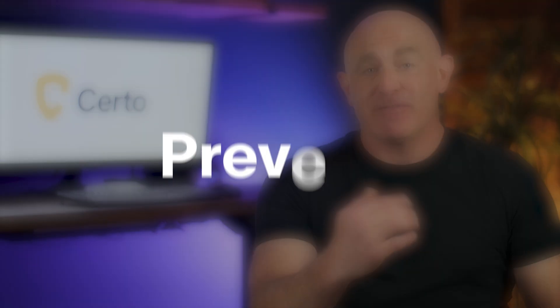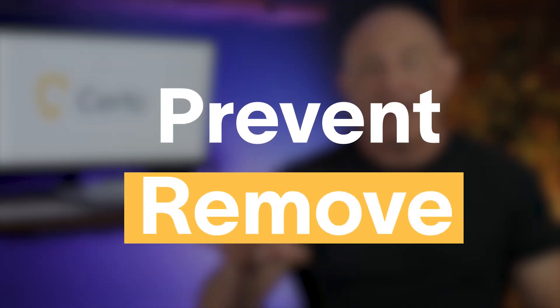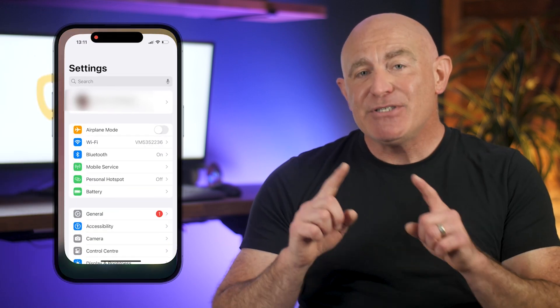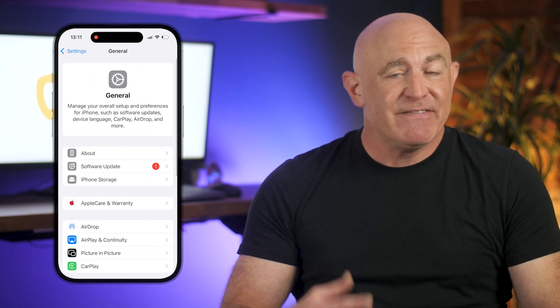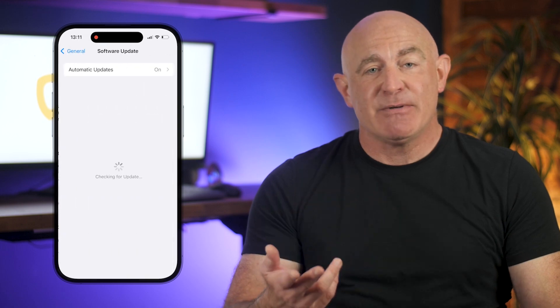Keeping your iOS updated can both prevent and remove viruses that exploit known vulnerabilities in older software versions. It's one of the most effective methods of tackling a virus. To update, go to Settings, tap General, and select Software Update. If an update is available, tap Download and Install.